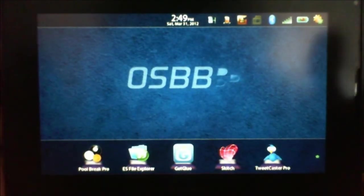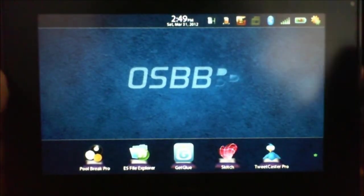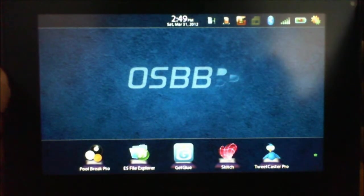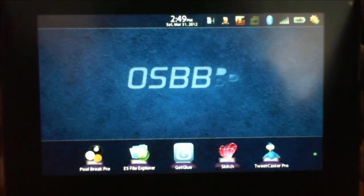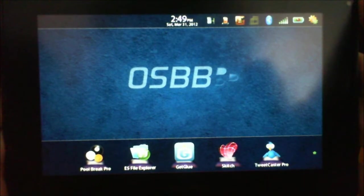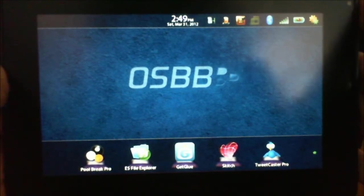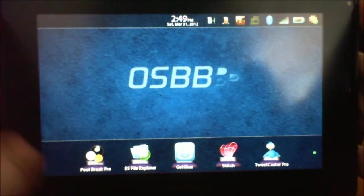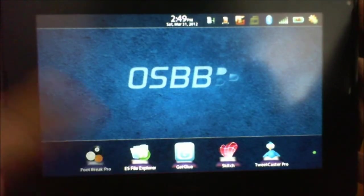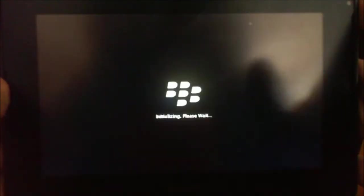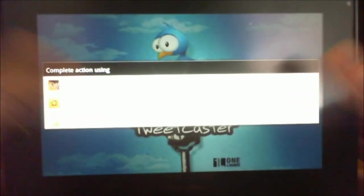Hey guys, back on with another new video. Today right now we're gonna look at top five sideloaded Android apps on the BlackBerry PlayBook. We're gonna start off first with a game, Pool Break Pro.